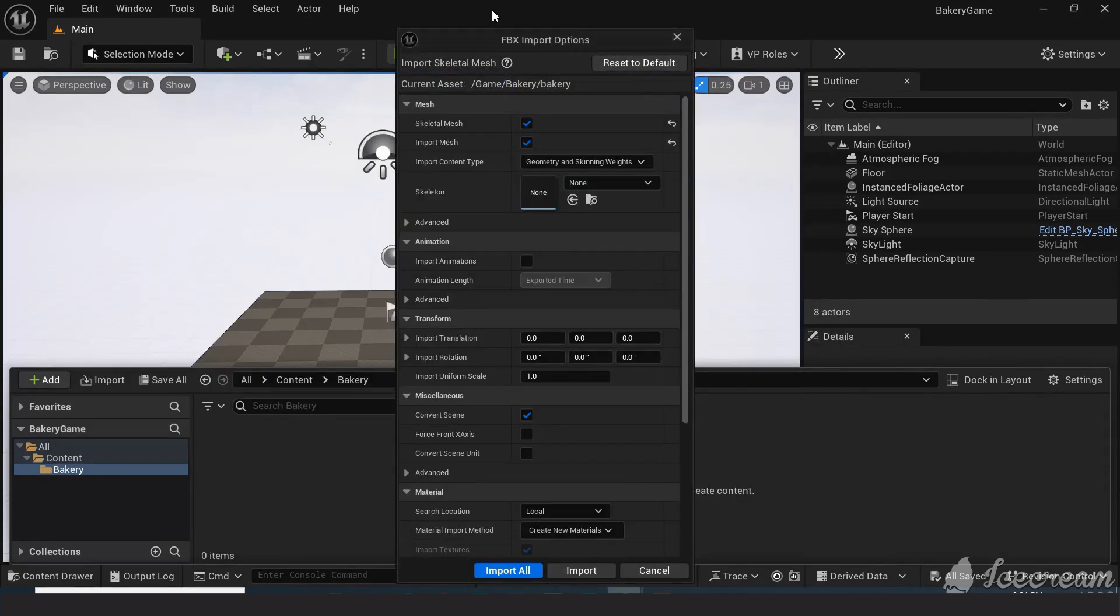At the import options, you can leave all the options by default and check import animations.